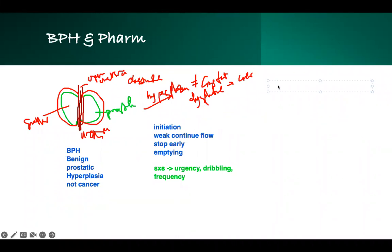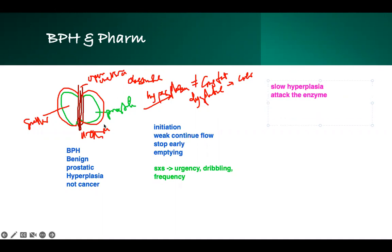First, we need to slow down the hyperplasia. There are enzymes involved with the hyperplasia, so we attack the enzyme. One of these medications is finasteride. It basically binds to the enzyme and makes it inactive, decreasing the size of the prostate. So if you see finasteride in an answer choice, that's the enzyme inhibitor that will decrease the prostate size.